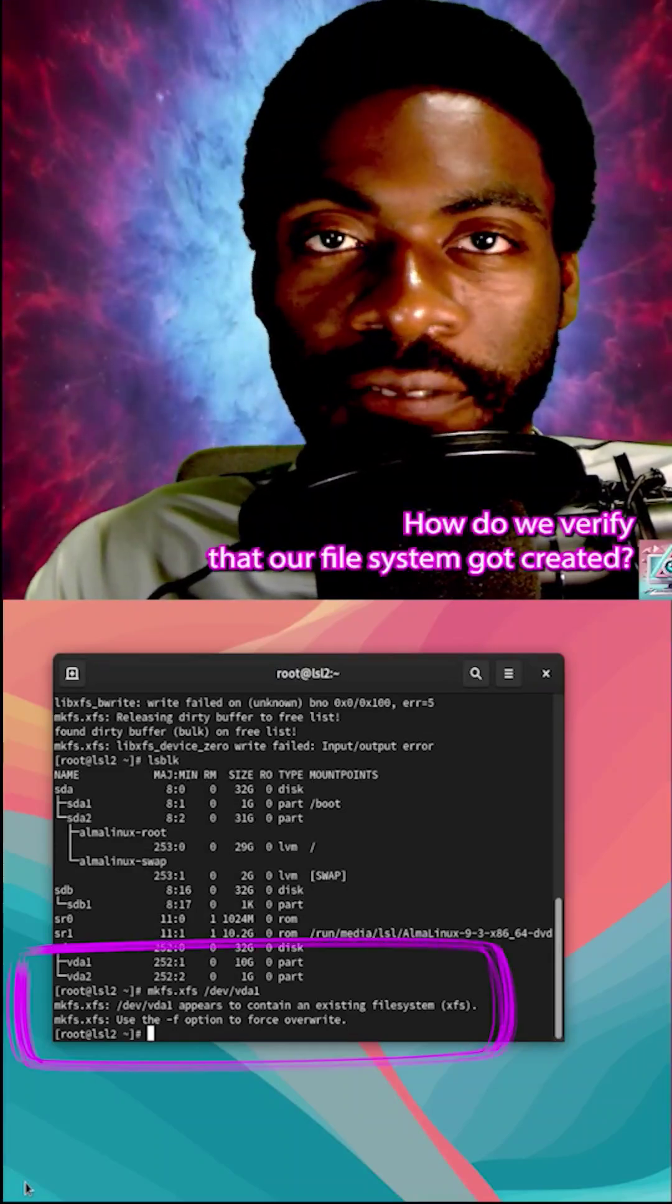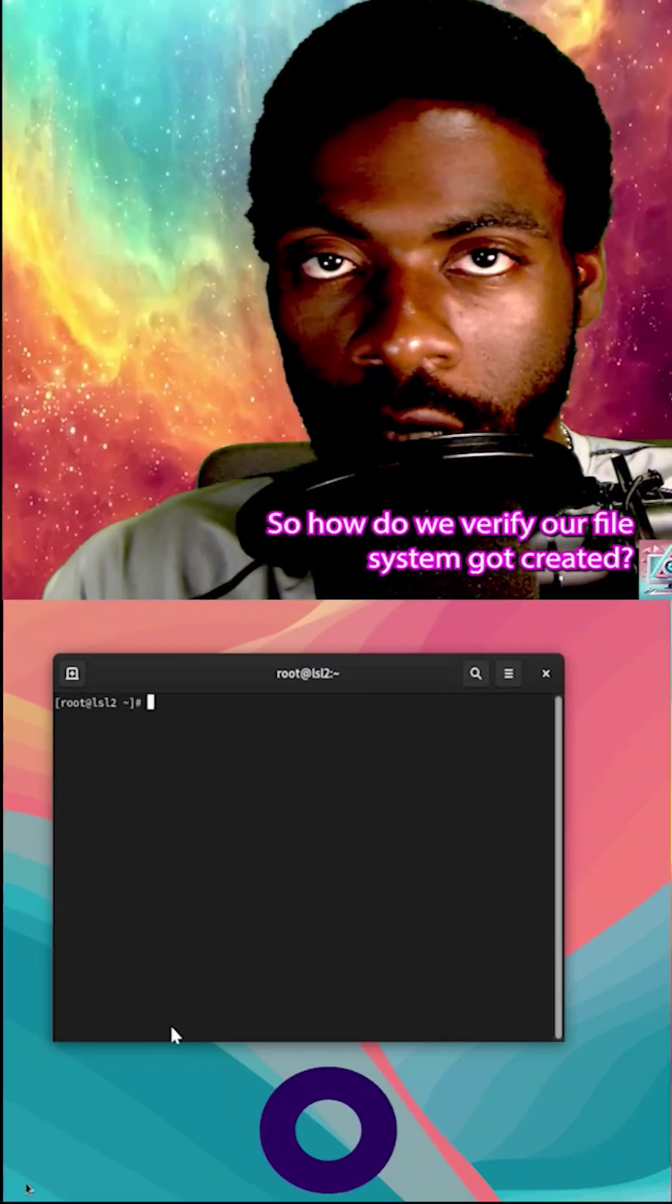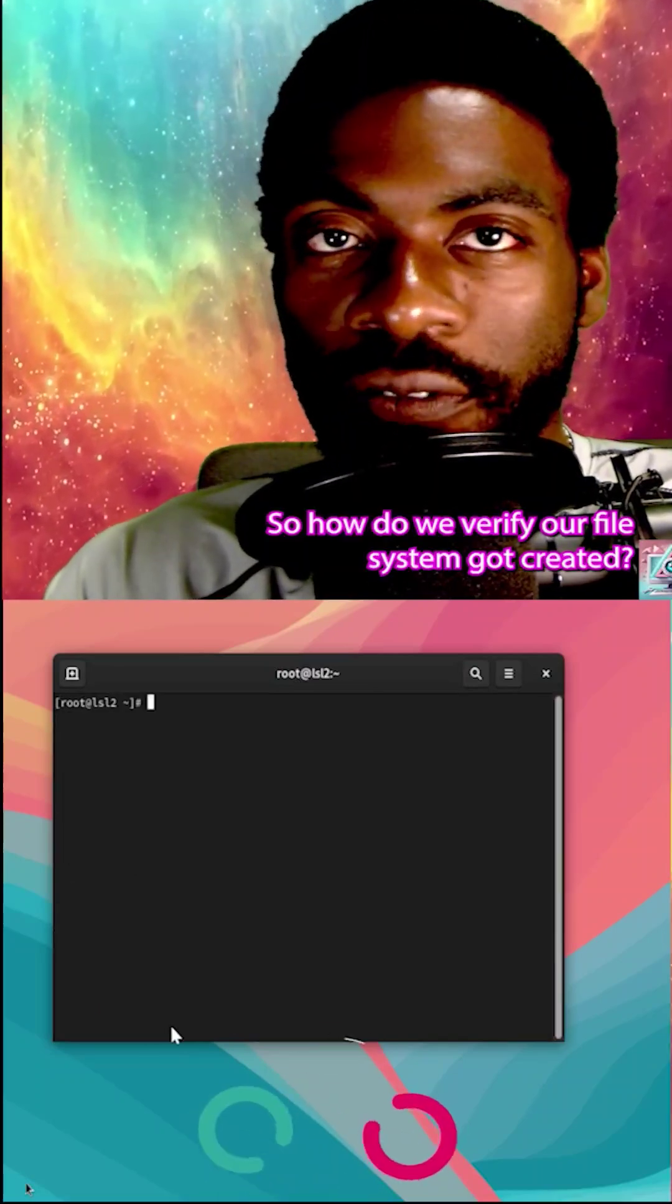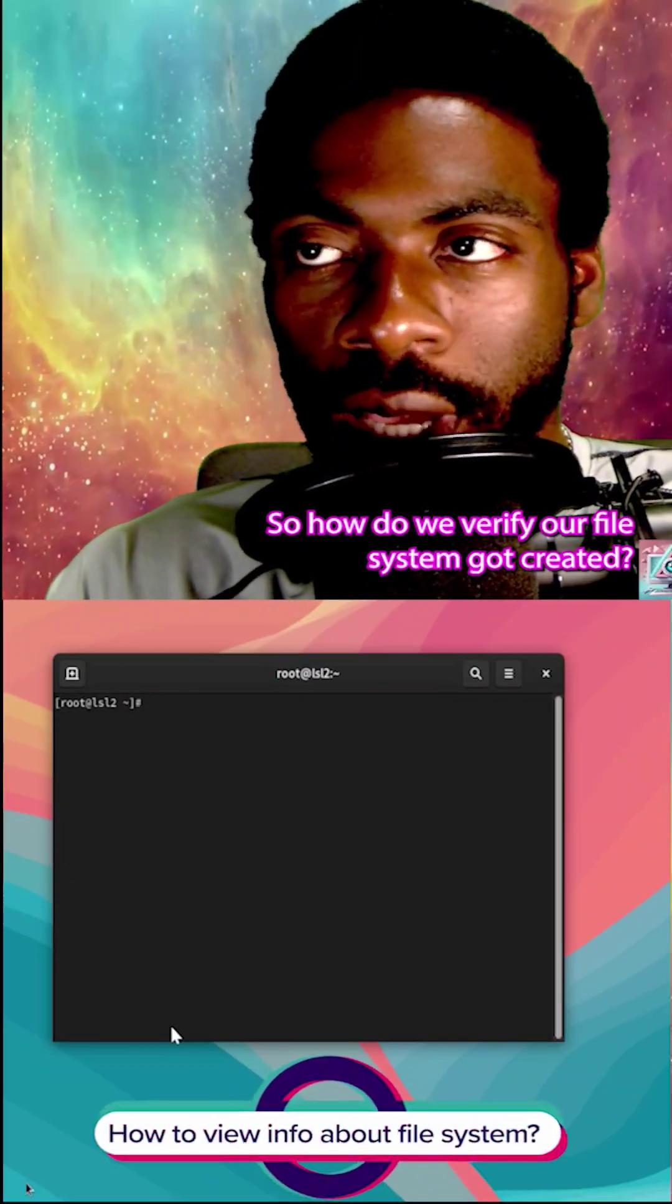How do we verify that our file system got created?